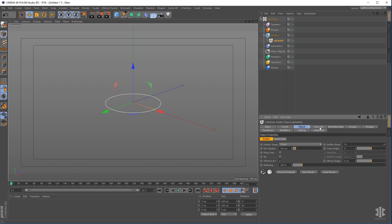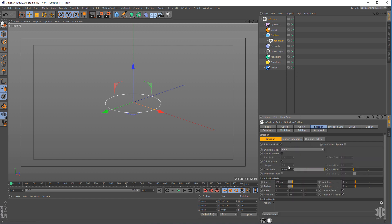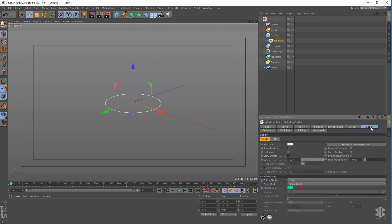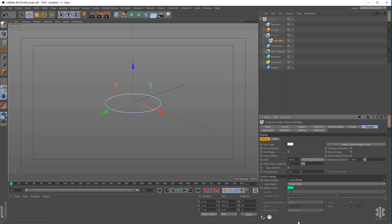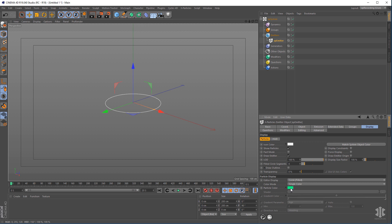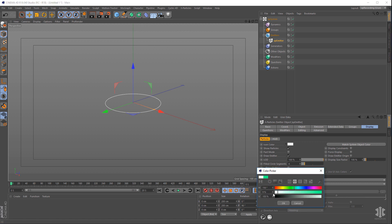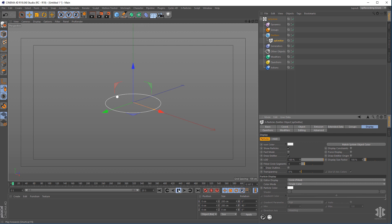Set the orientation to positive Y. Then go into the emissions, keep it at rate, and change the birth rate to five — that's five particles per second — with a speed of 12 and a radius of five. Go to the display, change the radius to circles filled, and give this one a white color for the default particle, so it's just going to emit these particles.